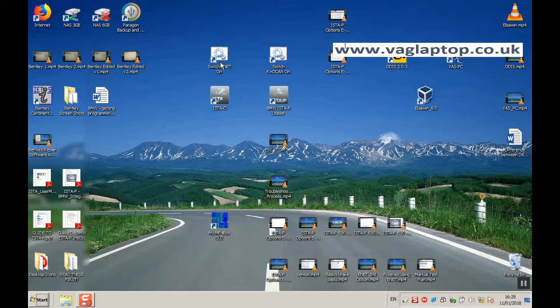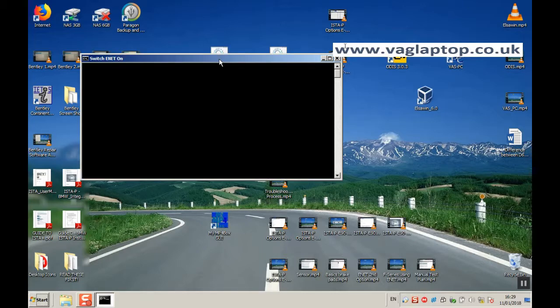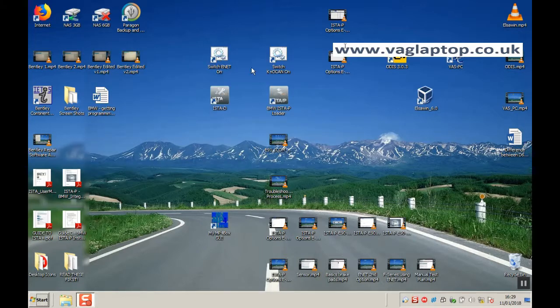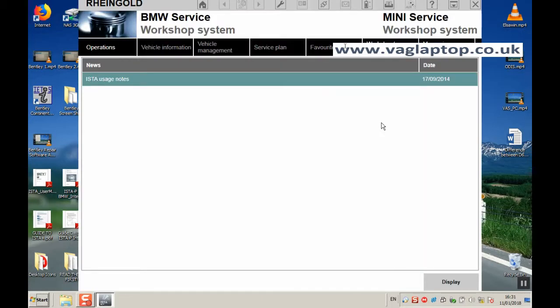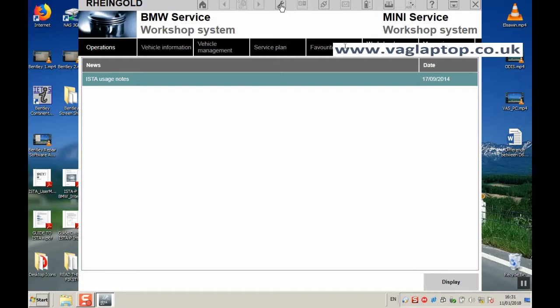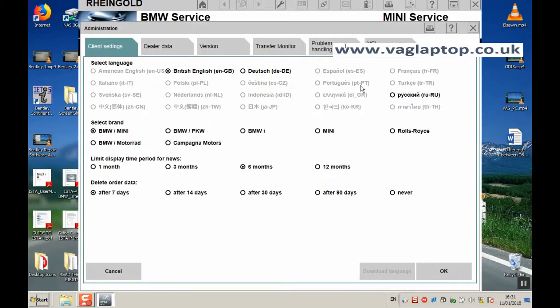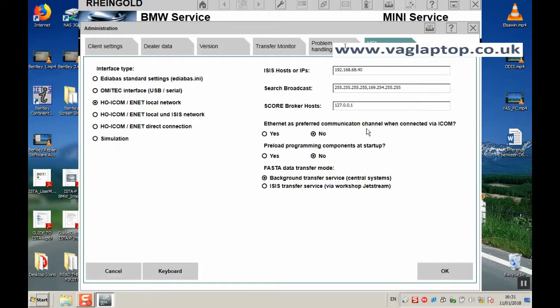First thing we'll do is double click on Switch E-Net On. Then we go into the ISTA Diagnostics. Once the software comes up, this display icon in the bottom right becomes visible. First thing is always click on the spanner, first time into the diagnostic software, and click on the VCI config tab. You can see here we've got Ethernet local network already selected and connected.